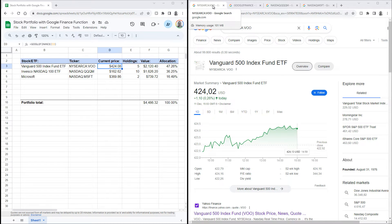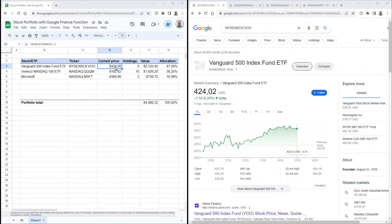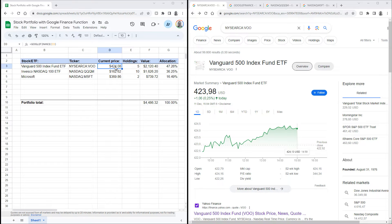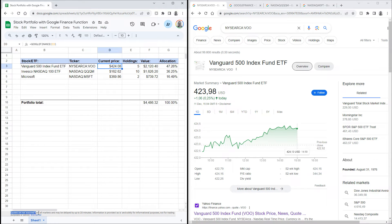As you can see, it has already pulled up the current price, and that seems to almost correspond with what is currently showing in Google Finance. That's because the data in your sheet is not exactly live. Once you start to use this function, you'll see a disclaimer appear on the bottom of your sheet that says your data may be delayed by up to 20 minutes.